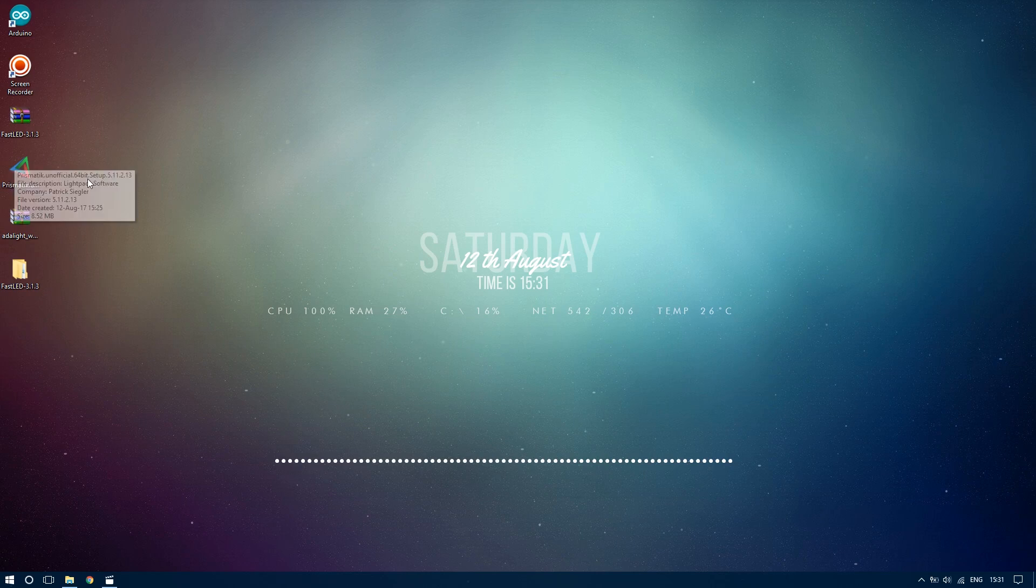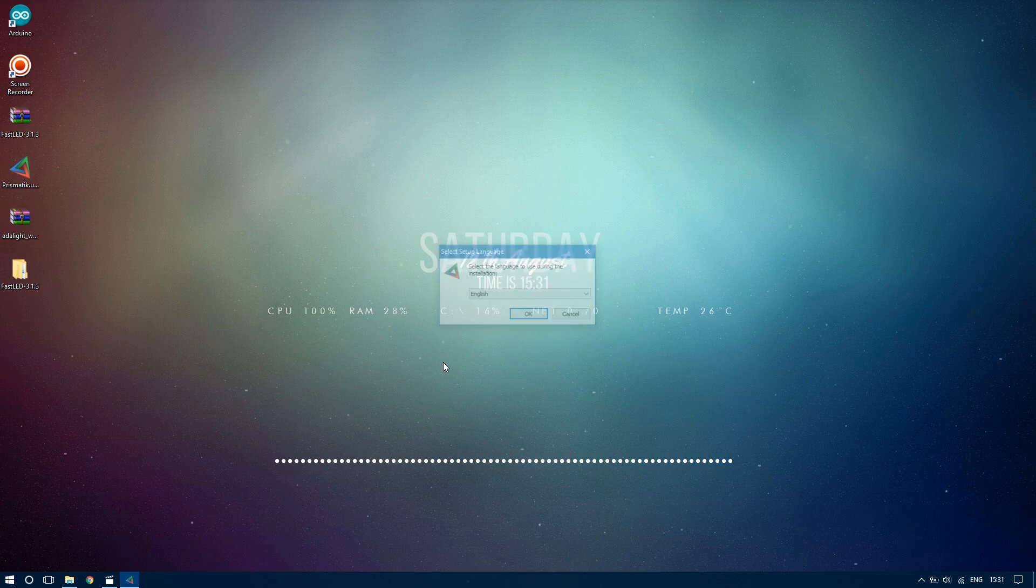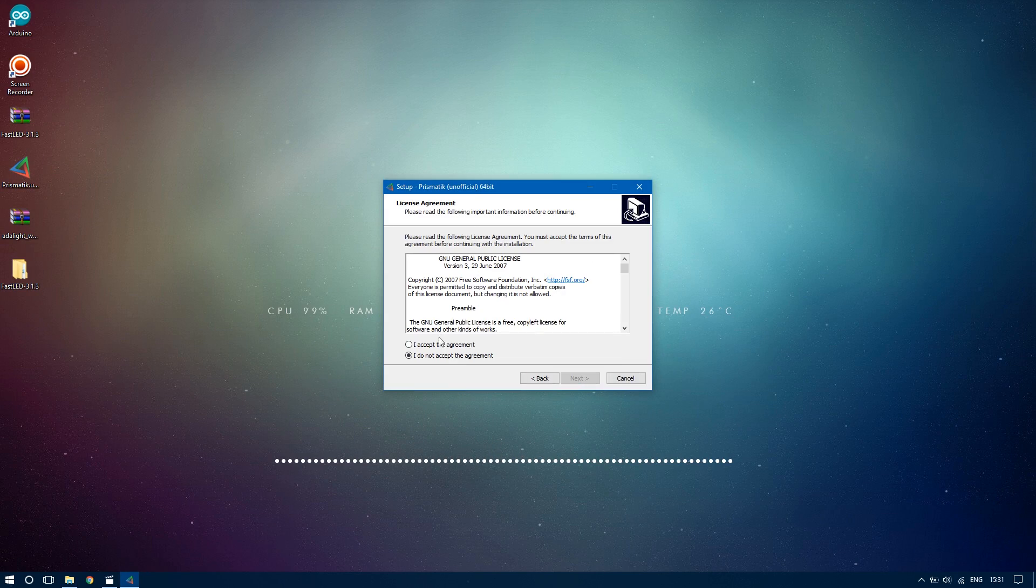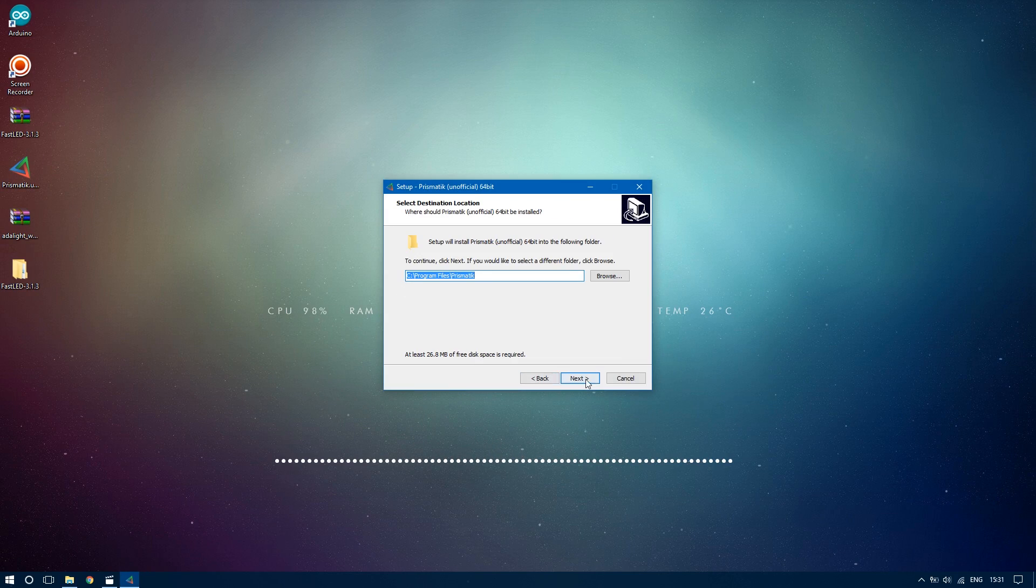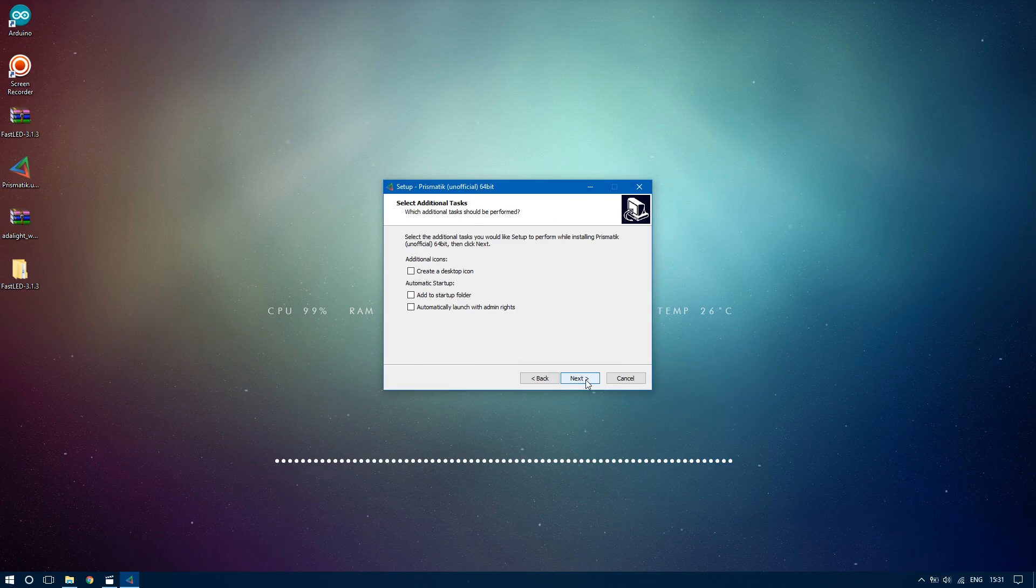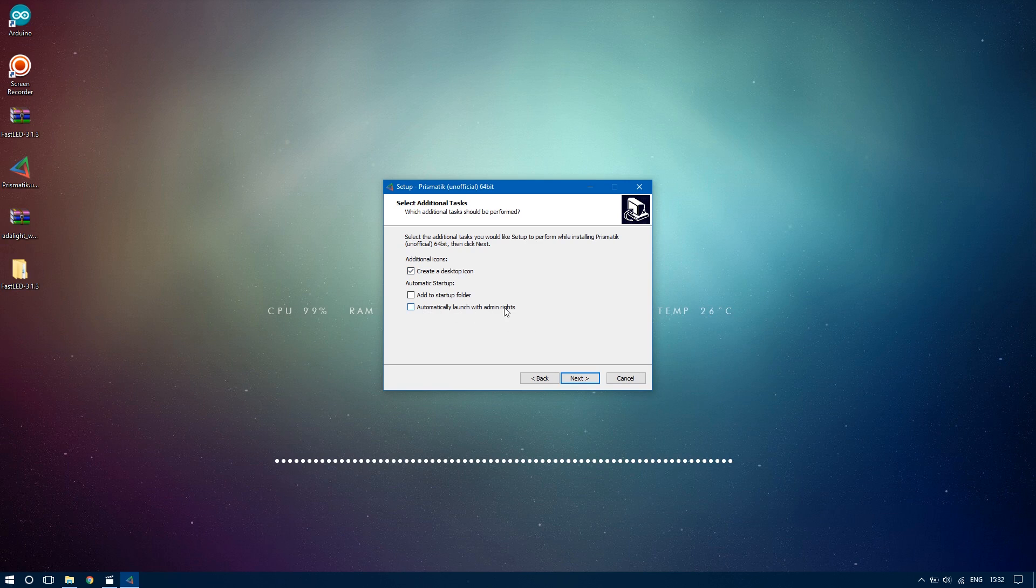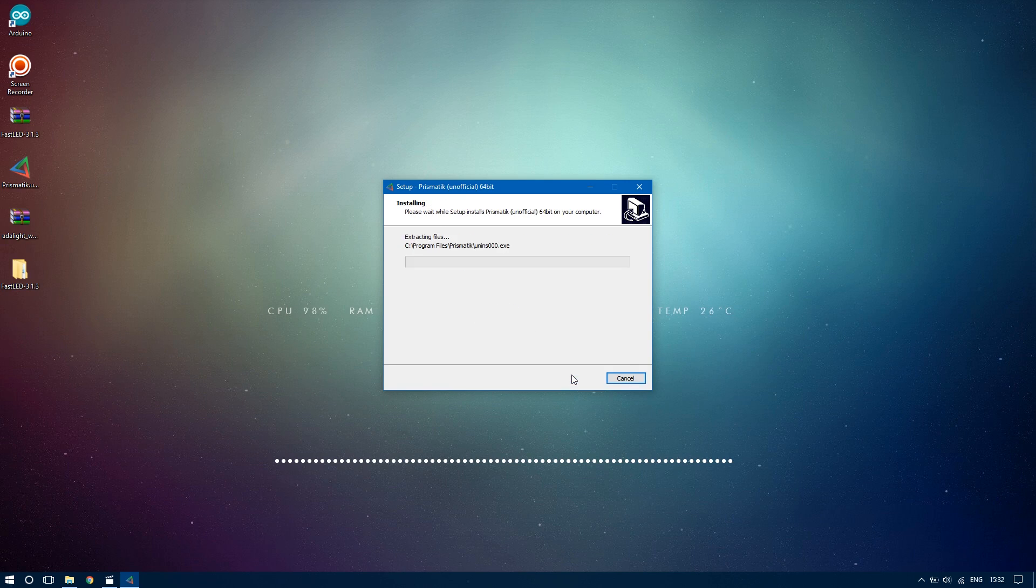Next, open the Prismatic software installation and go through the installation process using all the default settings. Don't open it yet.